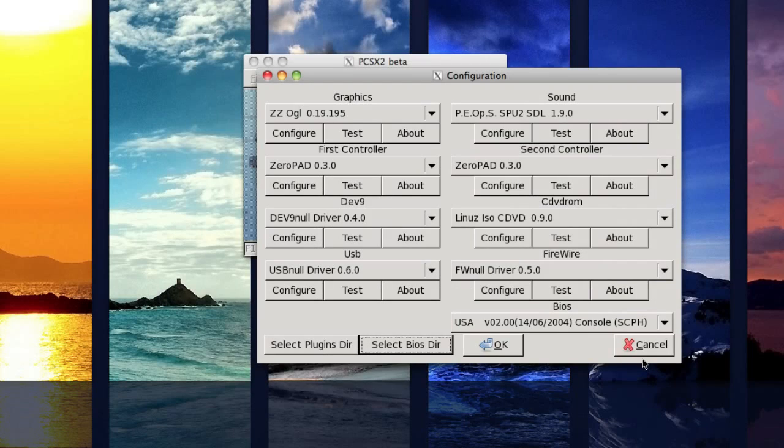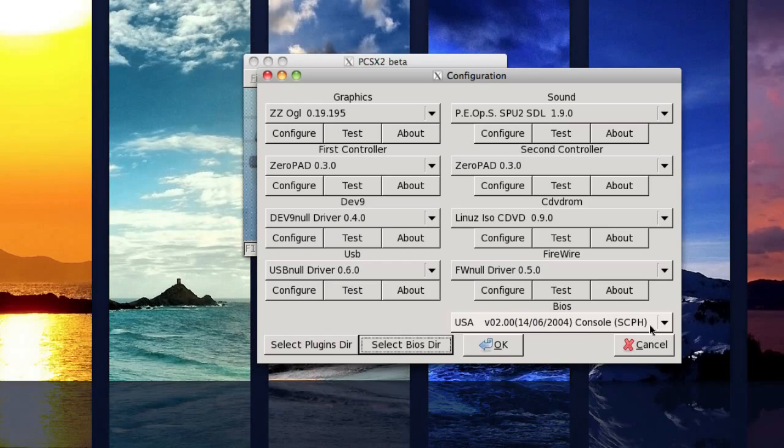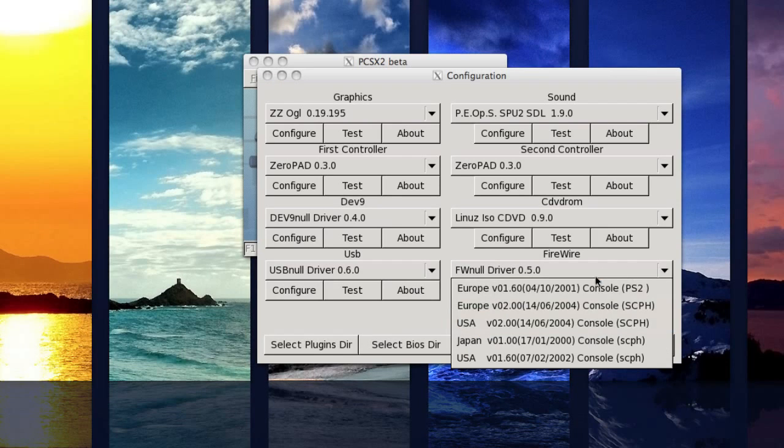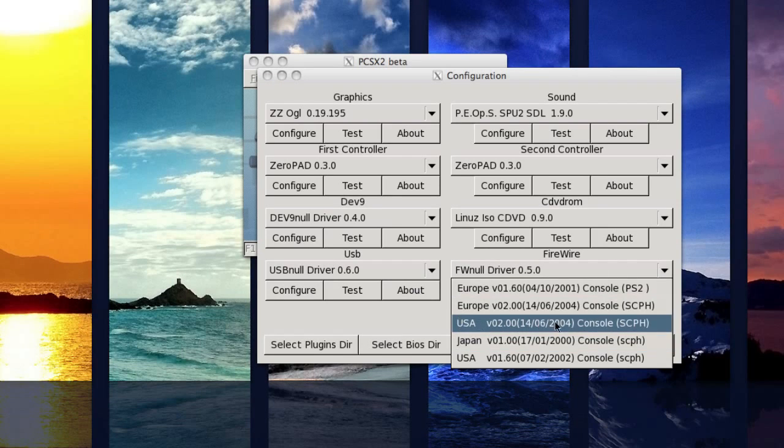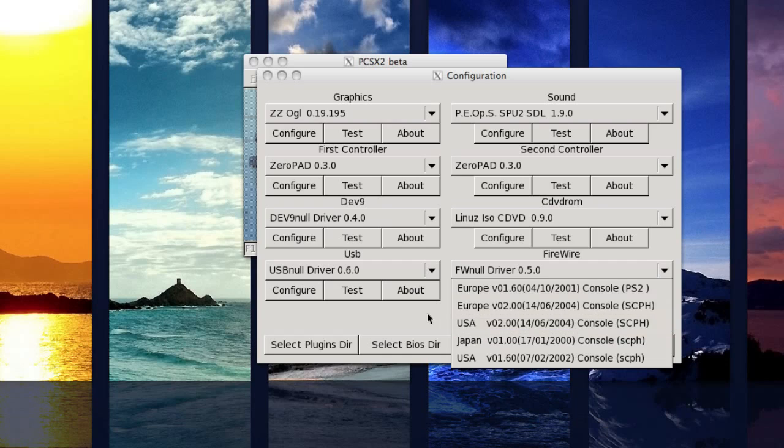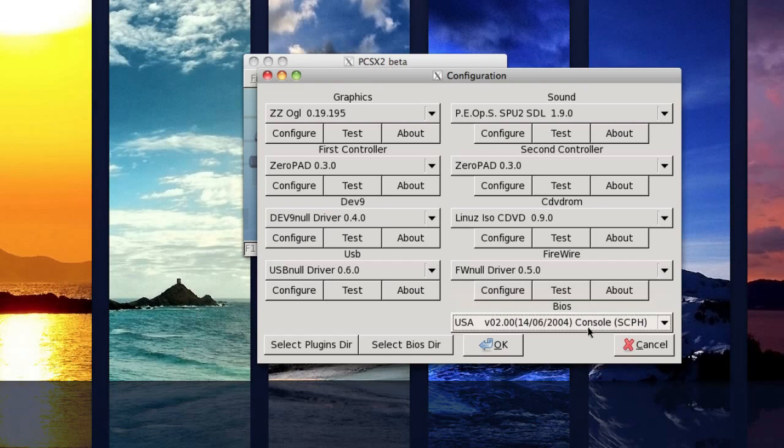Alright, so now you've selected your BIOS and over here on the right of the window, you just want to select the USA 2004. And if you have a different BIOS, make sure that you just select the most recent one. For example, it could say 2005 or something like that.